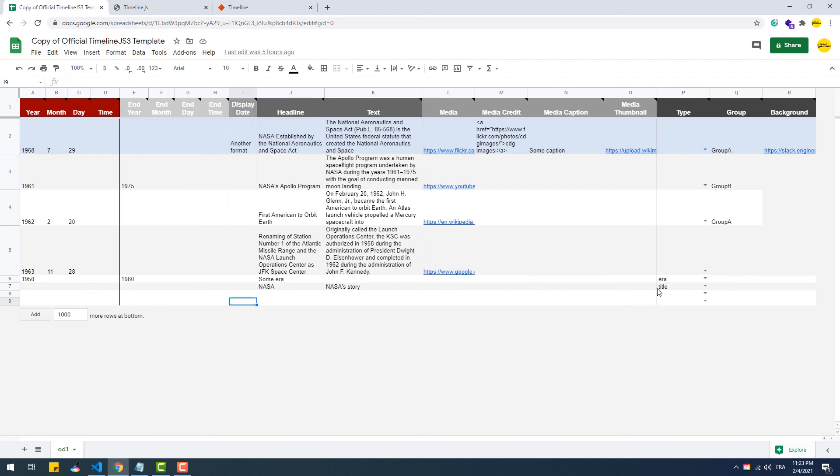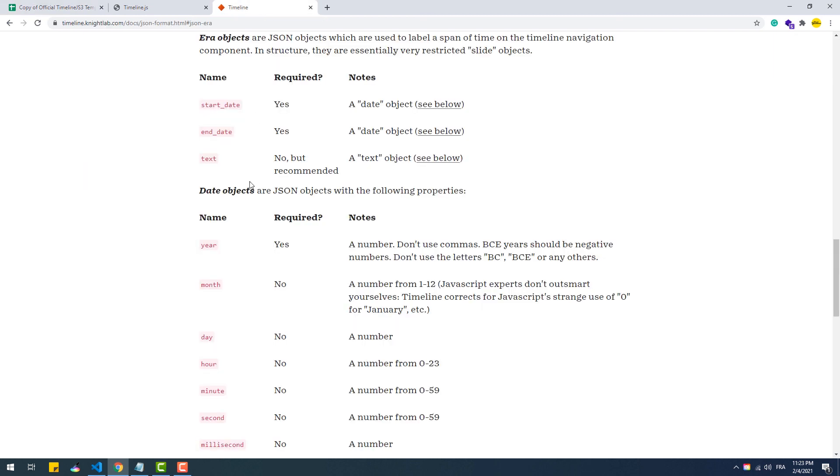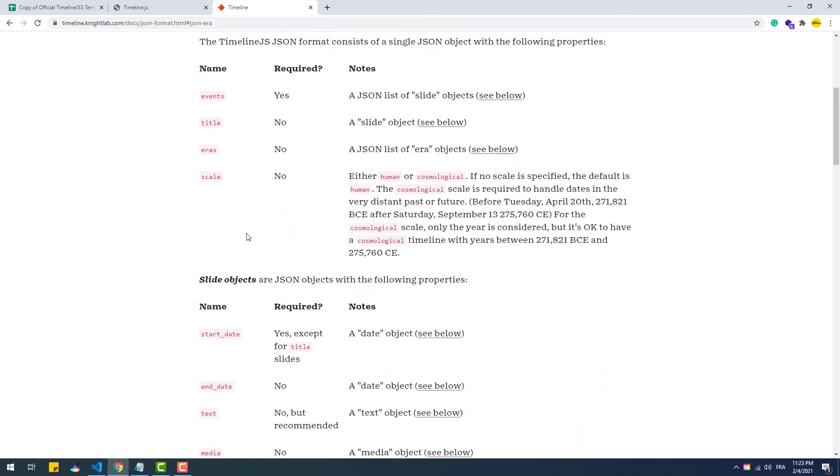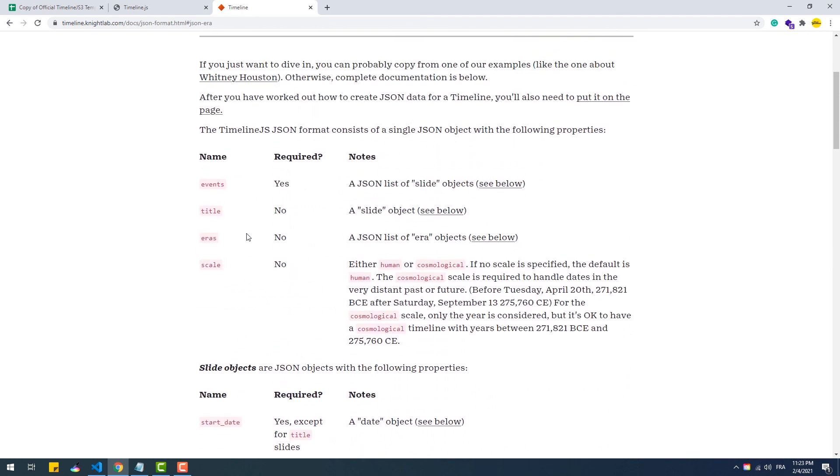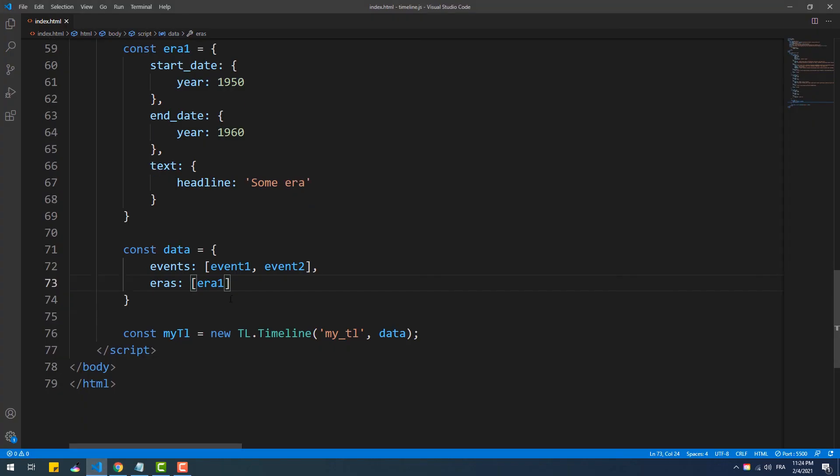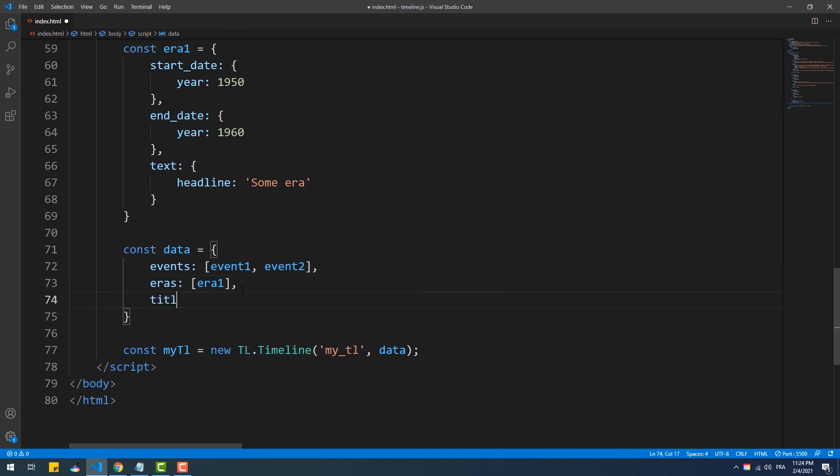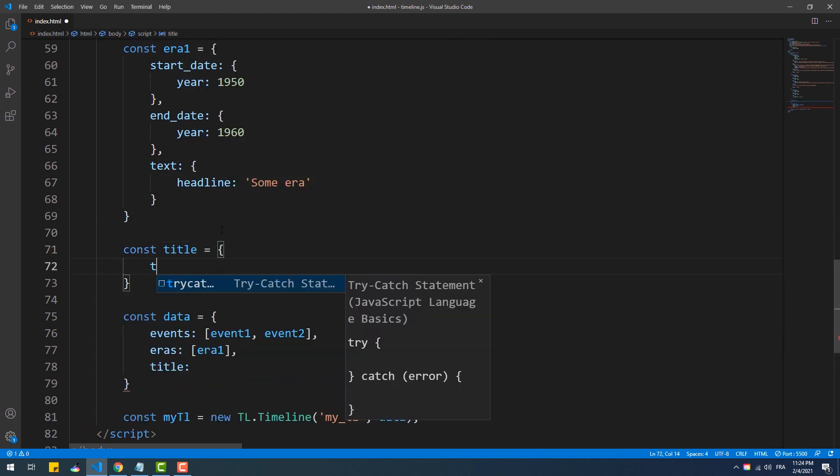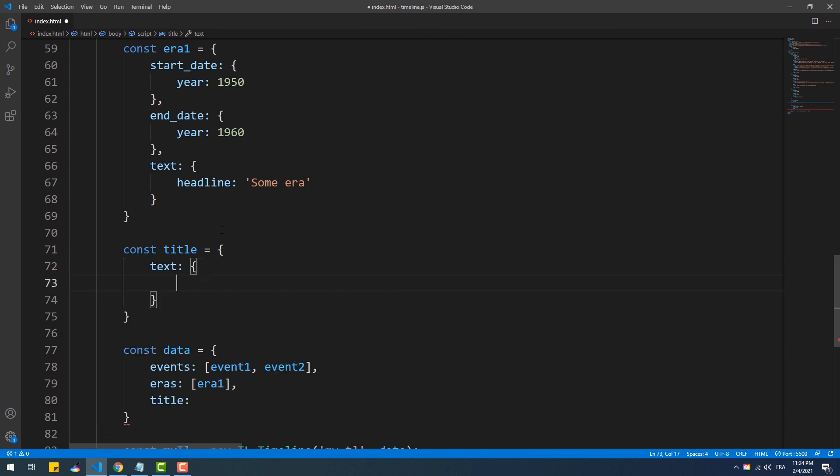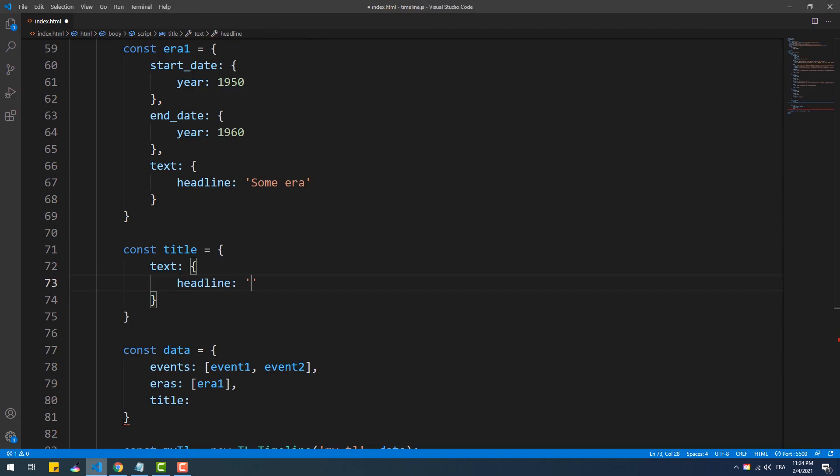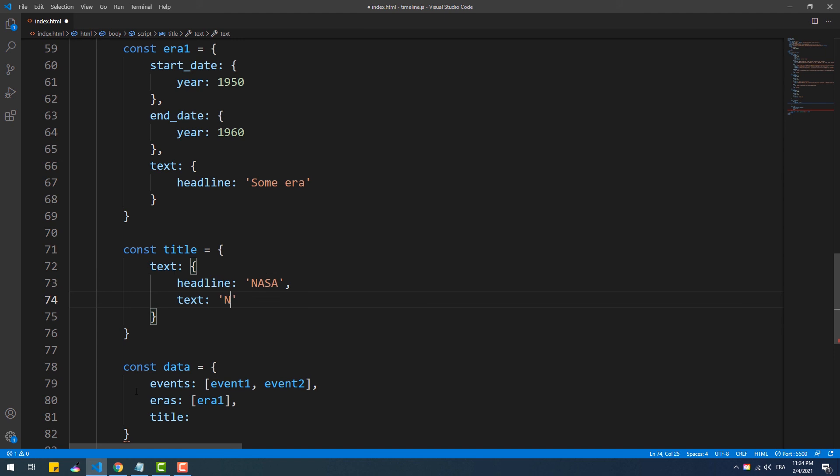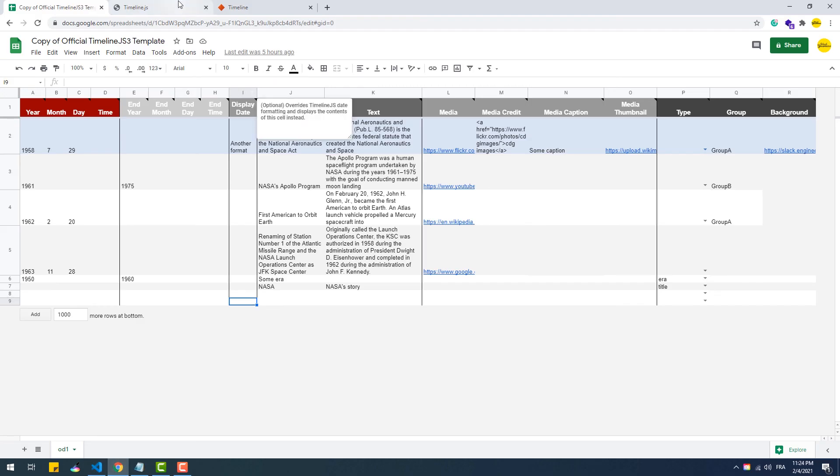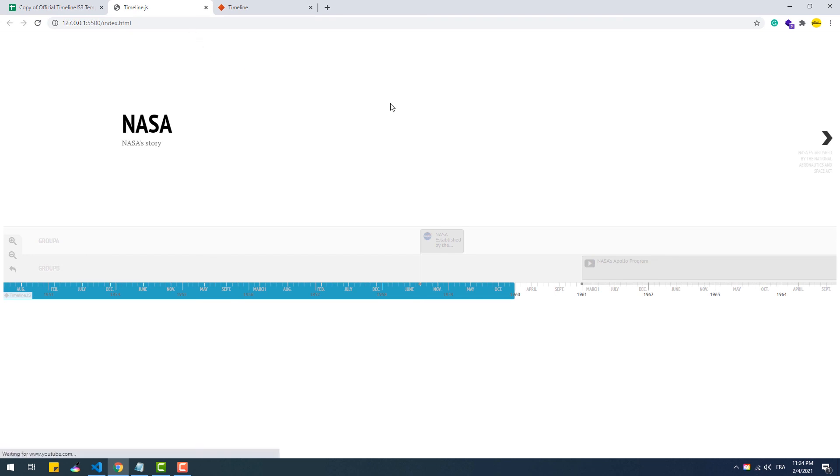Now it's time to create a title slide. Again, looking at the documentation, as you see, we need to add a title property to our data object. The title property takes a slide object like other events. However, the dates don't have any use, so we should just skip them. And there we have it.